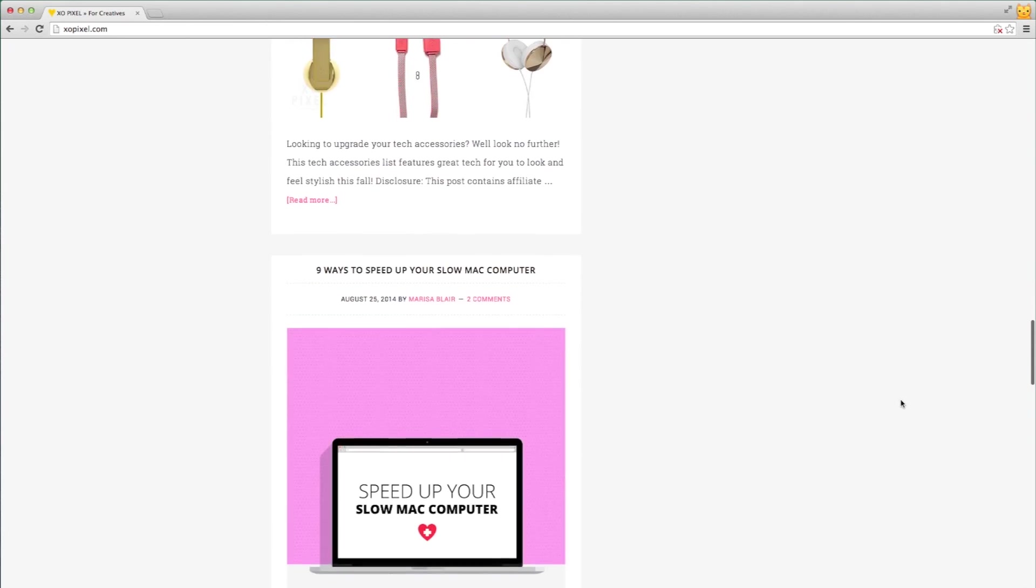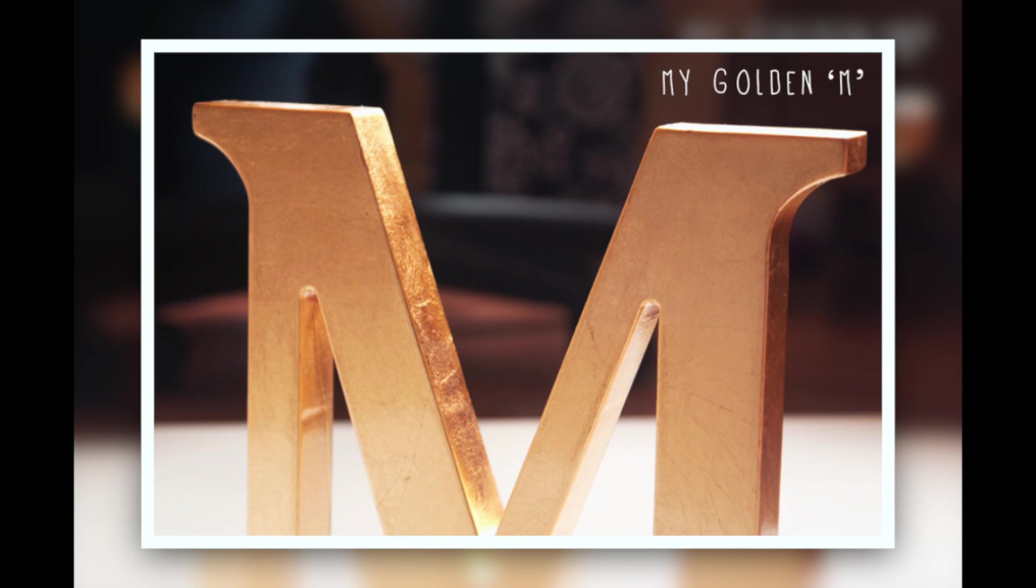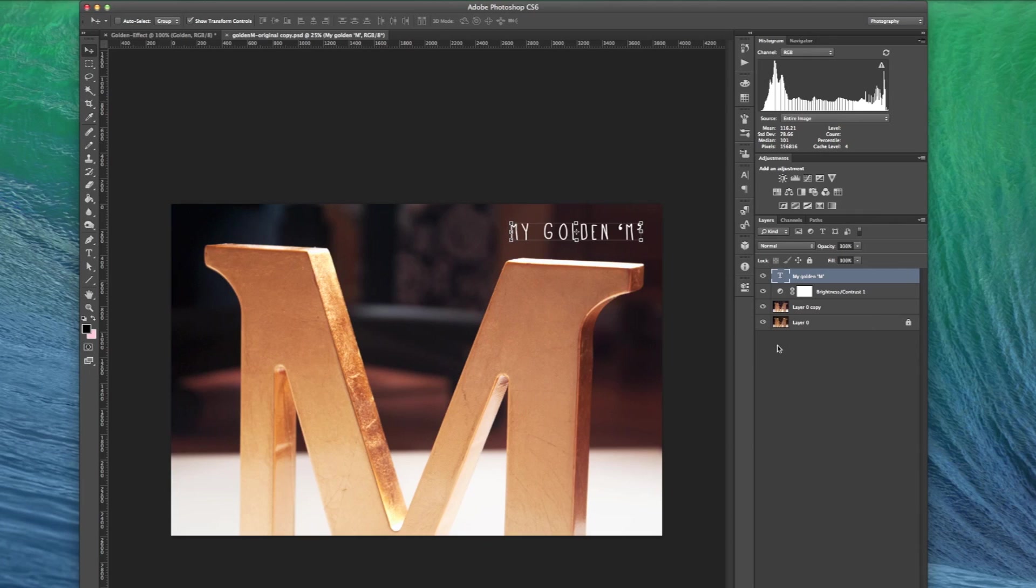Now let's get started. First, find a photo of something that is gold that you would like to replicate. A good photo will have a good amount of highlights, mid-tones, and shadows.